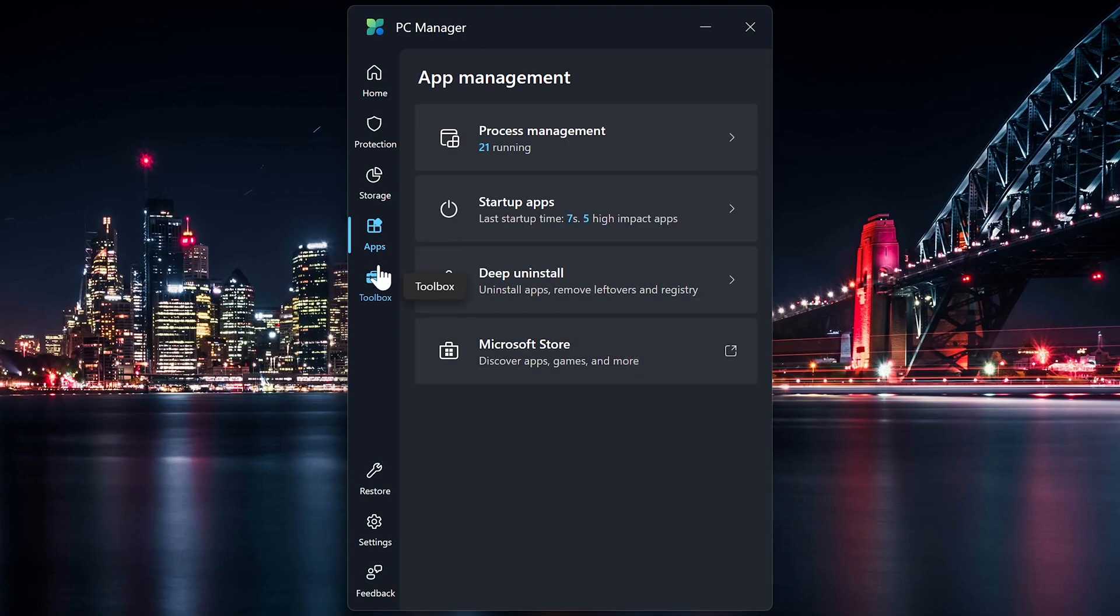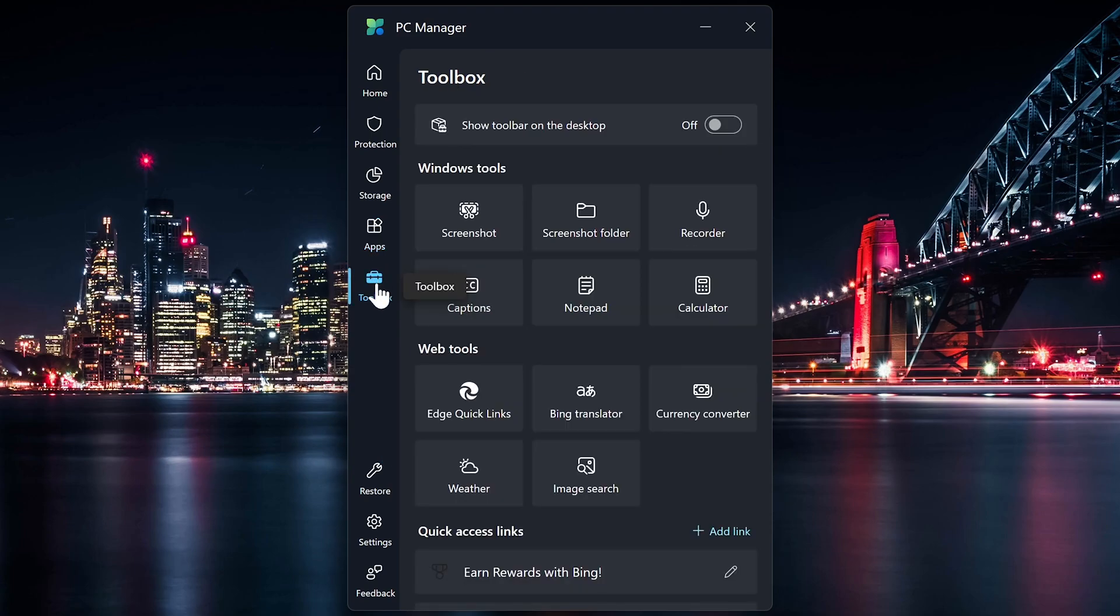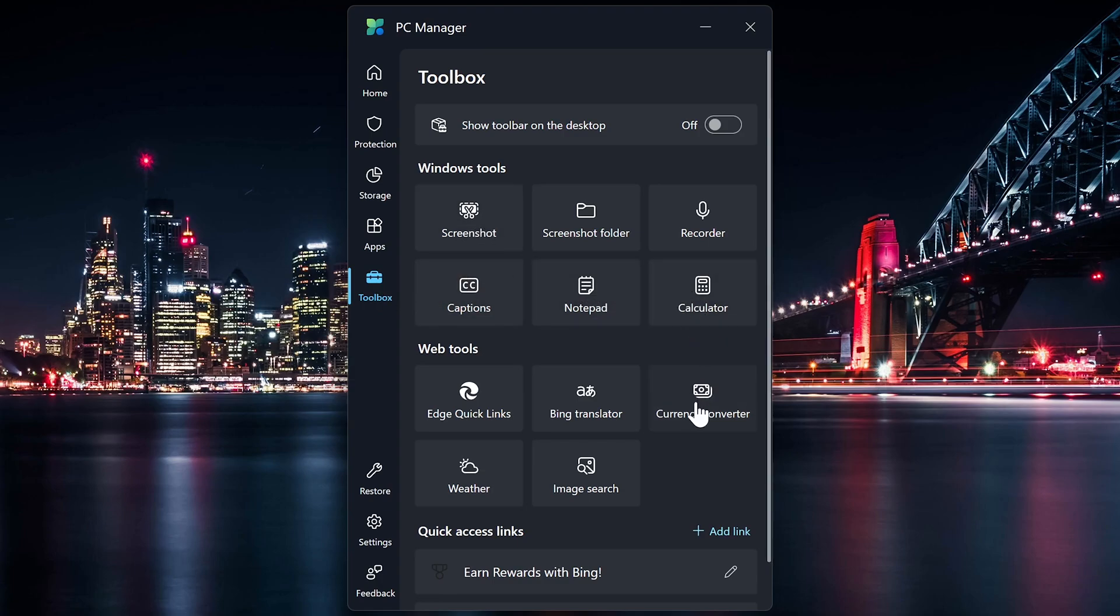When you go into Toolbox, you'll find other tools built into Windows that you can quickly access here to take a screenshot, open the calculator, there's a currency converter, and other stuff.